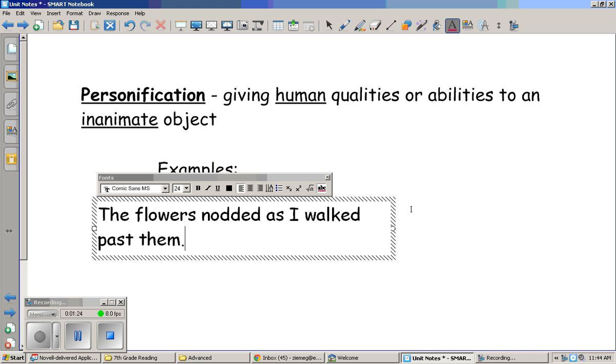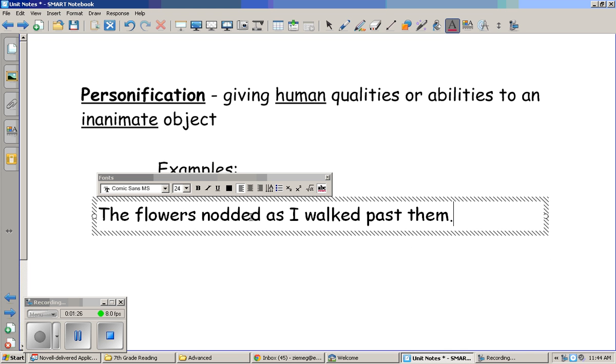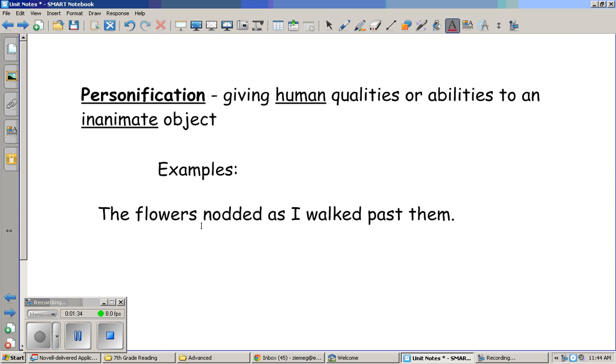I'm giving the flowers the human quality of being able to nod. Flowers don't actually have heads and they can't move by themselves. This is personification because I've given the flowers a human quality.